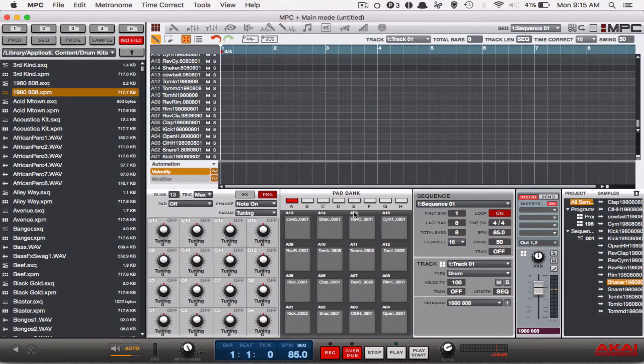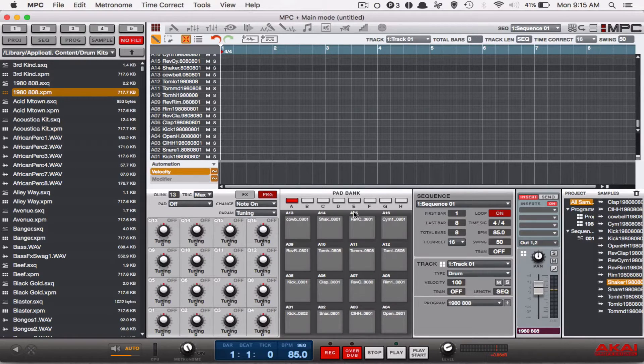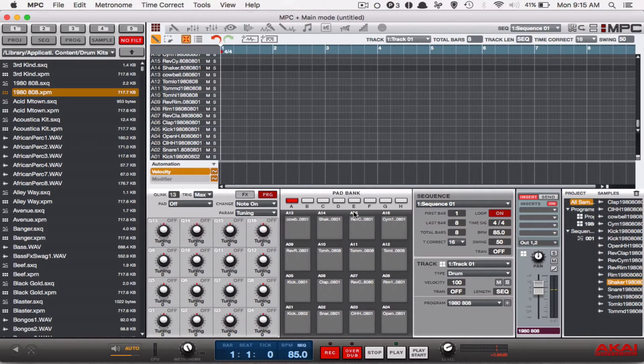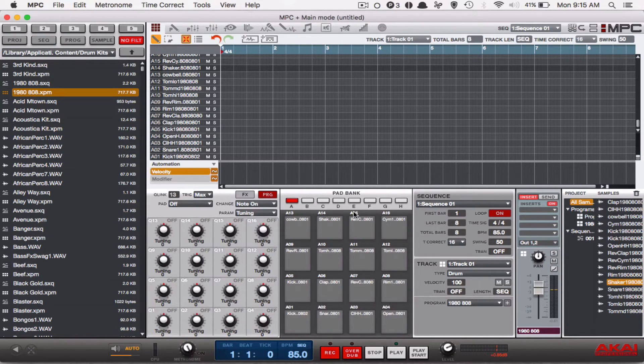And there you guys have it, that was just a quick tutorial on how to use the note repeat function on your MPC studio. Play around with it, let me know if you have any more questions.